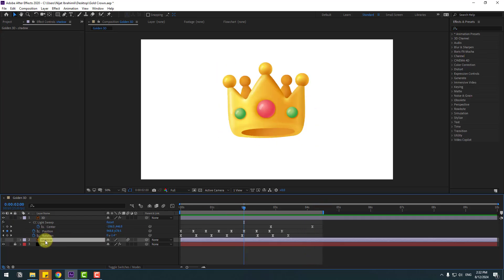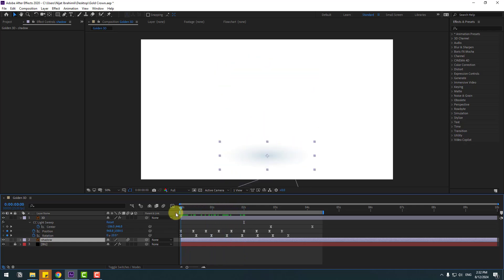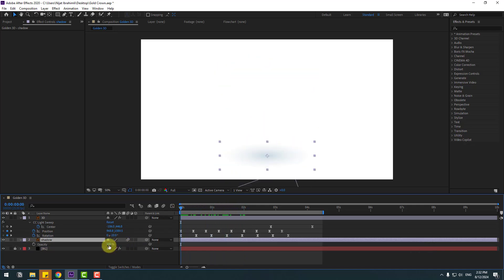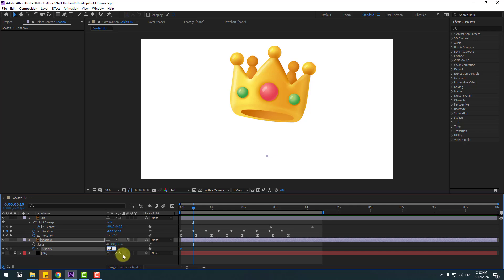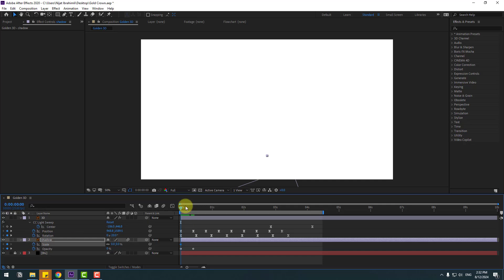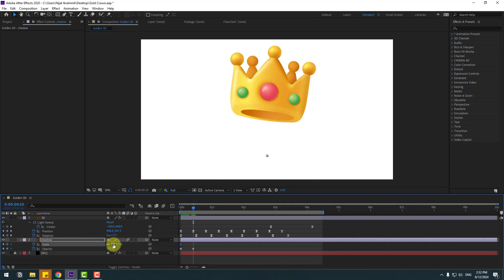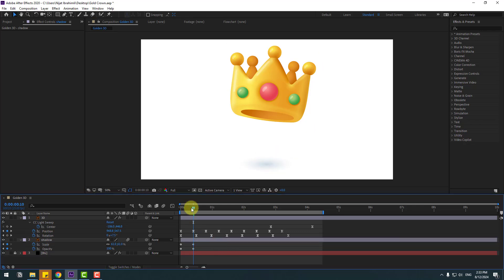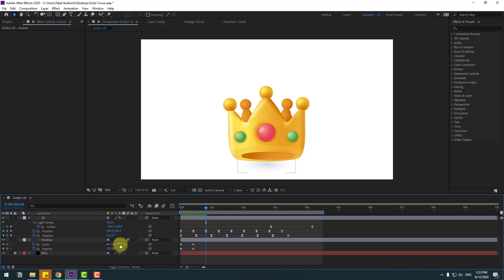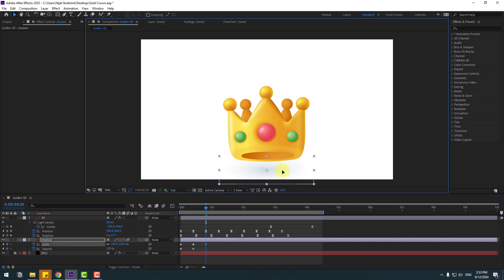Select this shadow layer and enable it. Press T to change opacity to 0. Hold Shape, press S to open Scale, and change scale to 0. Create an opacity keyframe. Go to the next keyframe — change to 100. Go back, create a new scale keyframe. Go to the next keyframe and change scale like this. Move it down. Go to the next keyframe — change to 100 and move down.